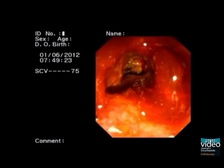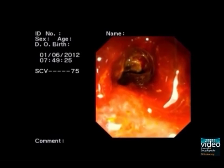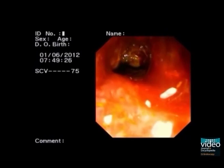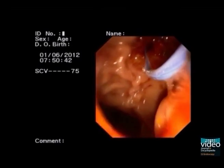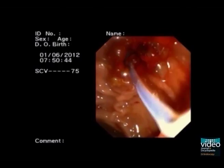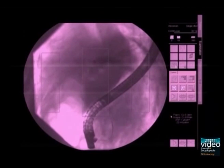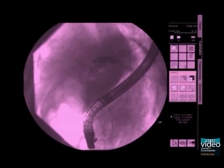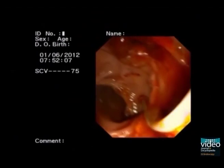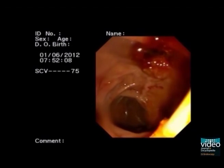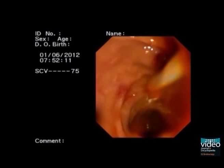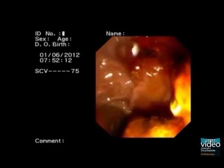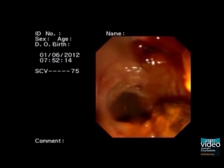A basket is inserted and is fully deployed into the dilated CBD. The basket is being pulled out together with a stone. The stone can be seen through the dilated ampulla.